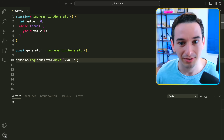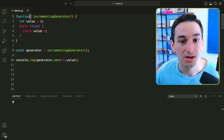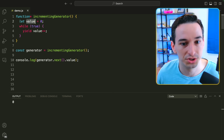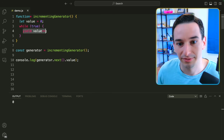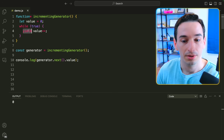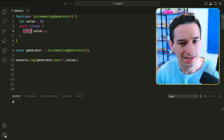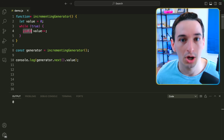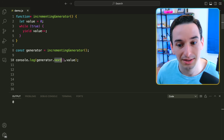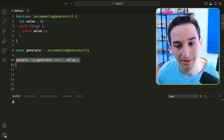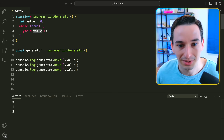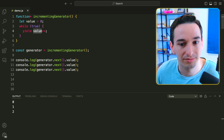Next is something known as a generator function. We have a function called incrementingGenerator with a star, indicating it returns a generator object. We have a value starting at zero with a while-true loop that yields value++. Yield is like return, but it pauses the function rather than ending it. We create a generator by calling incrementingGenerator(), then use generator.next().value to get the next result. Calling it three times gives us 0, 1, and 2. The function resumes from where it paused each time.